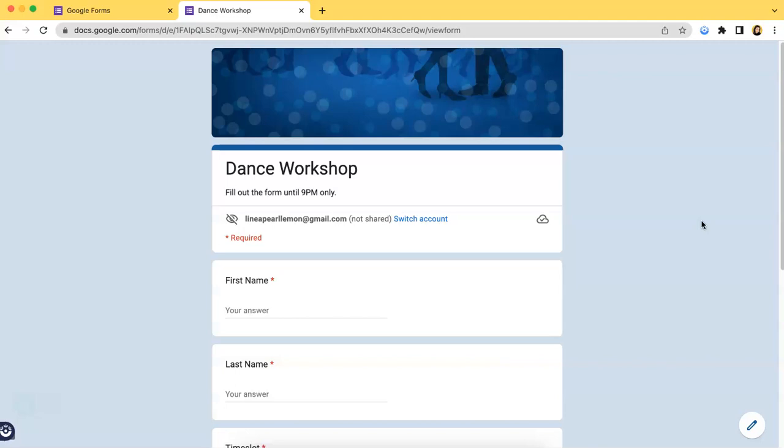Now assuming that you have shared a dance workshop form link to respondents and you want to see who answered and what options they chose,